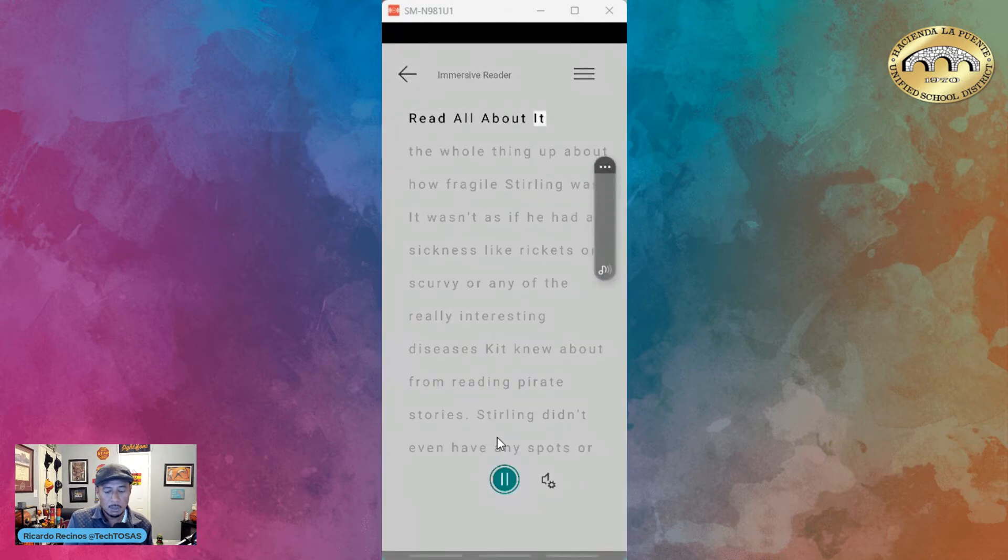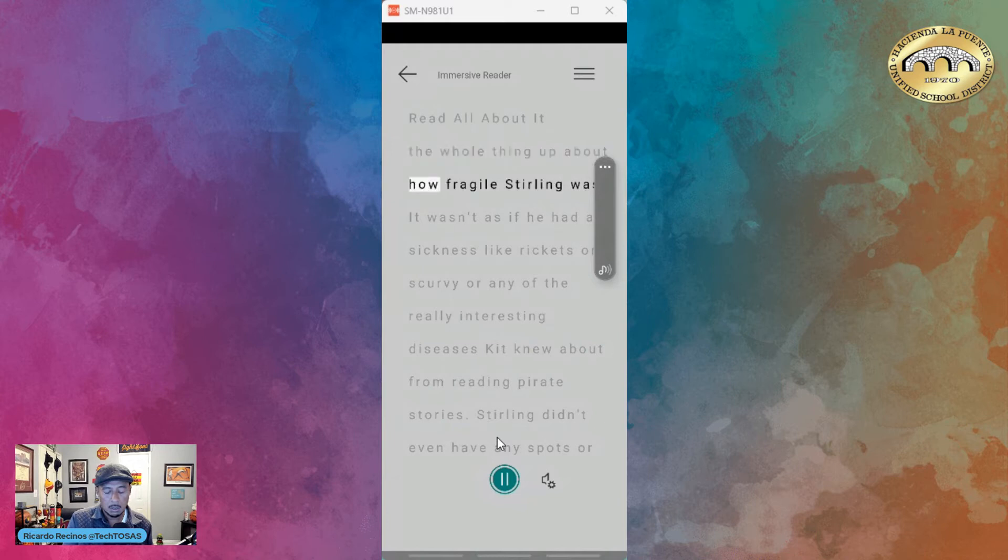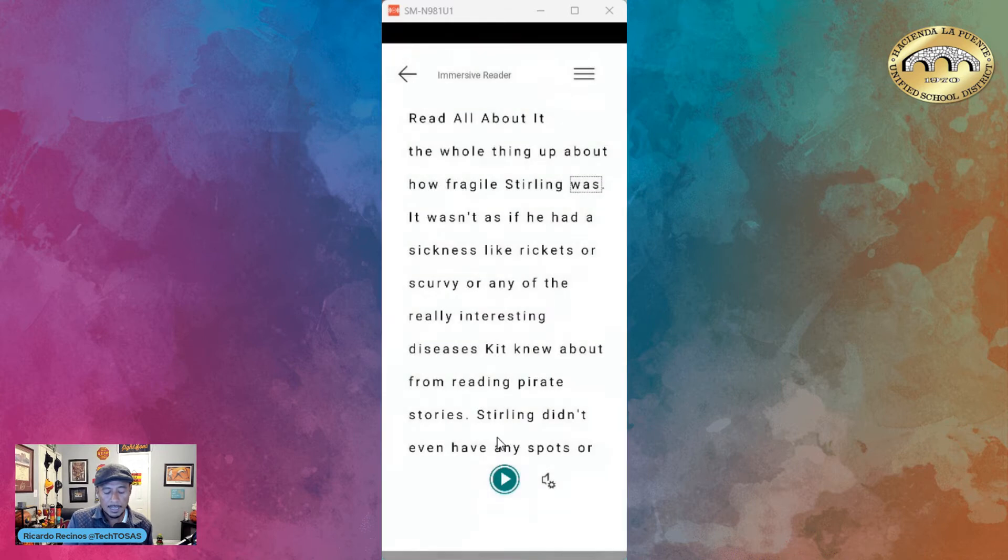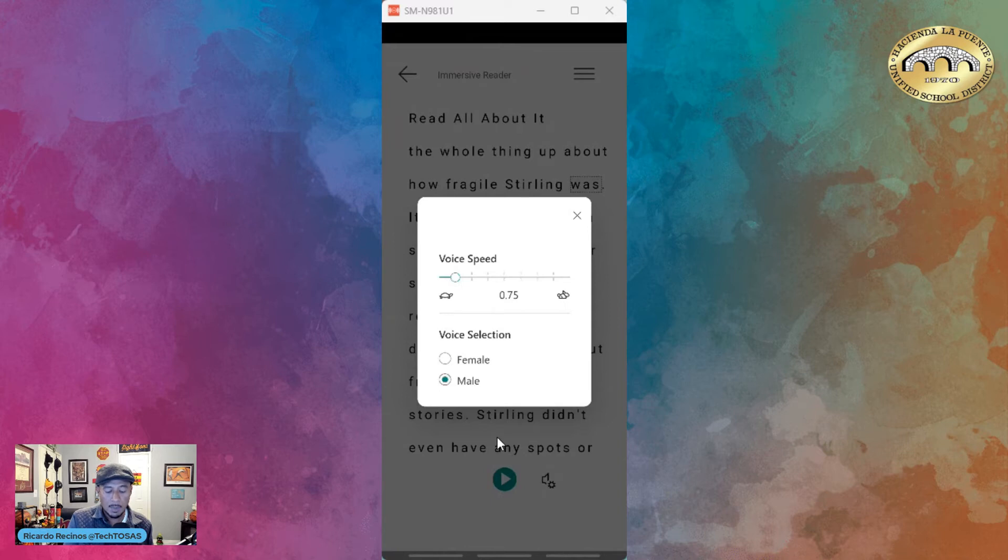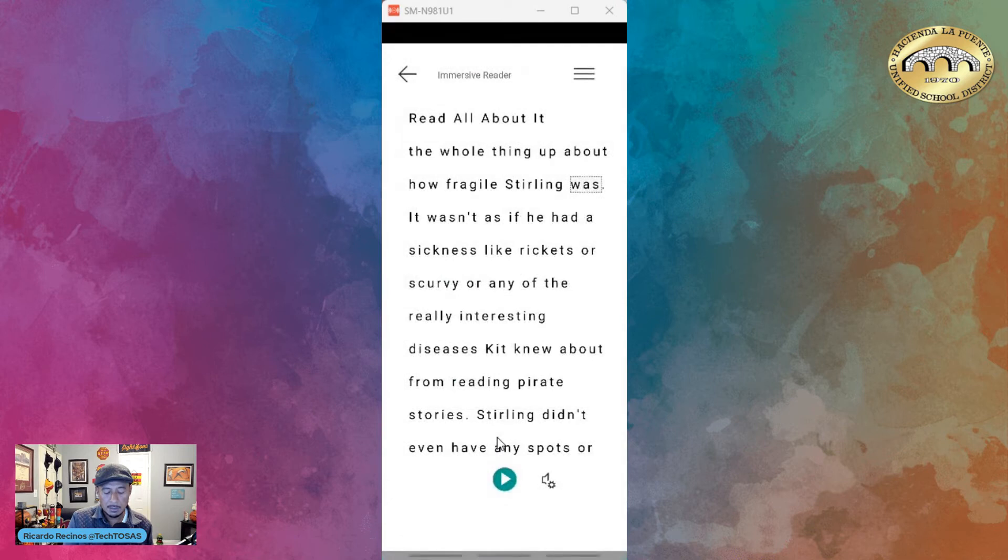I can change the speed if you know how Immersive Reader works. I can make it a male or female voice. Here it goes: 'It wasn't as if he had a sickness...'